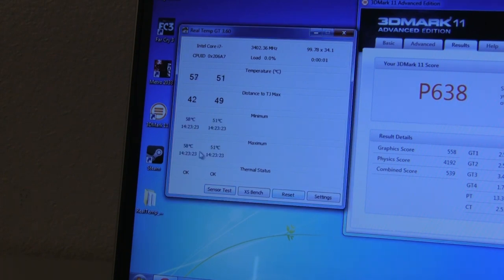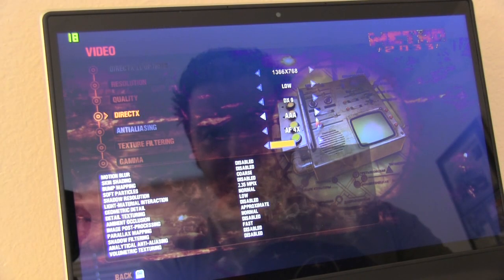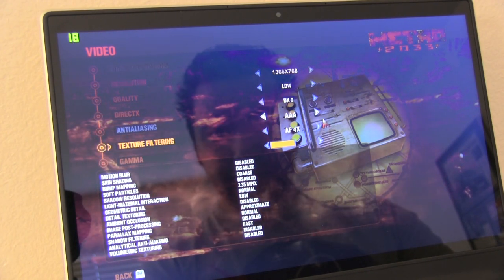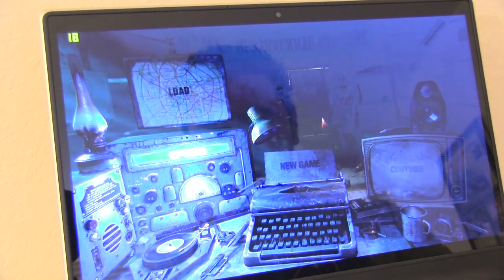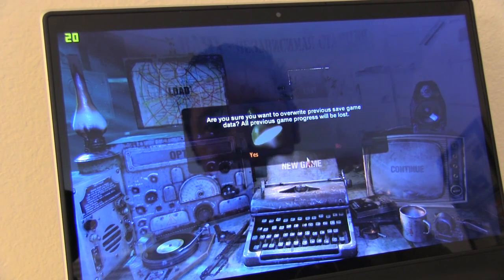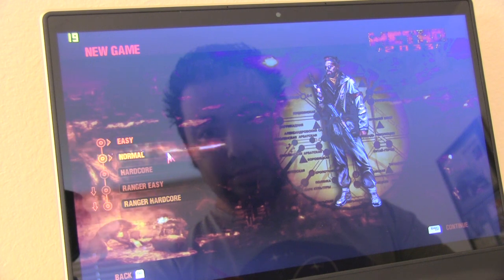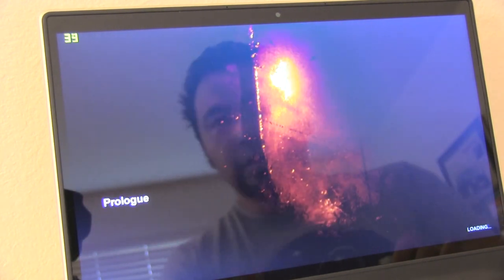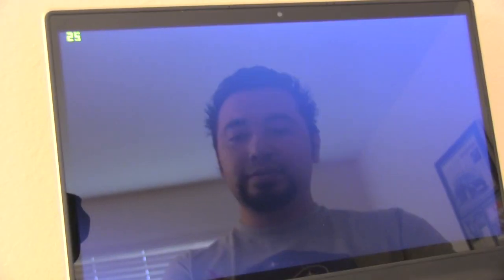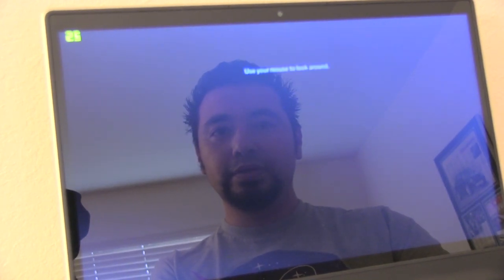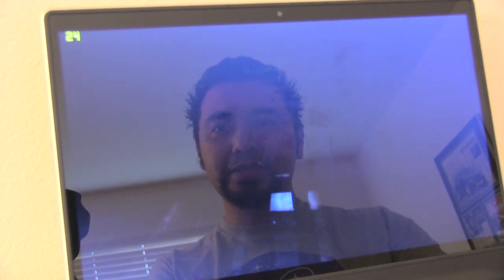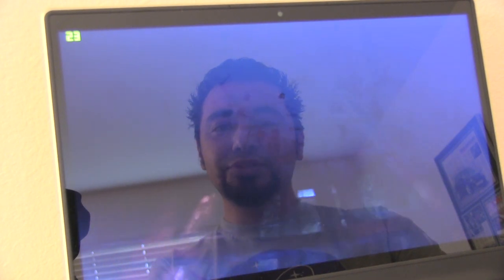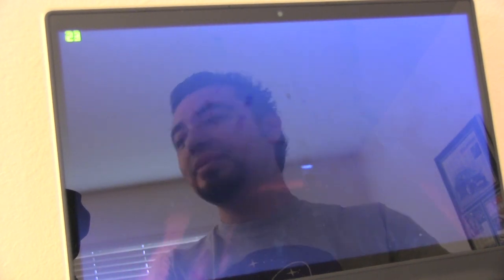But let's go ahead and reset that while we start Metro 2033. 1366 by 768 is the maximum resolution. Now as you can see from FRAPS, the frame rate is still very low. Going back to what I was saying earlier, Intel has made it known that their Ivy Bridge processor will be very competitive and as good as last generation Sandy Bridge with a graphics card. And that is definitely true and you could definitely see it here.